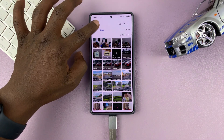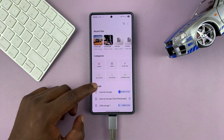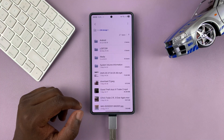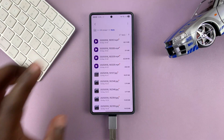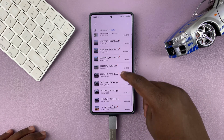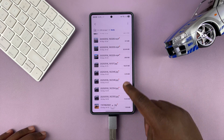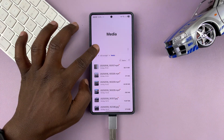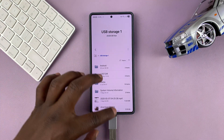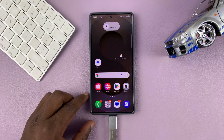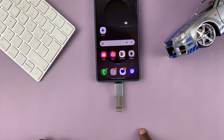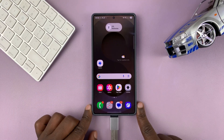Once it's done, you can now navigate to the USB storage device and check out your media folder — you can see all your photos and videos are here. That is basically how to transfer photos and videos from your Samsung phone to a USB flash drive. Thanks for watching.